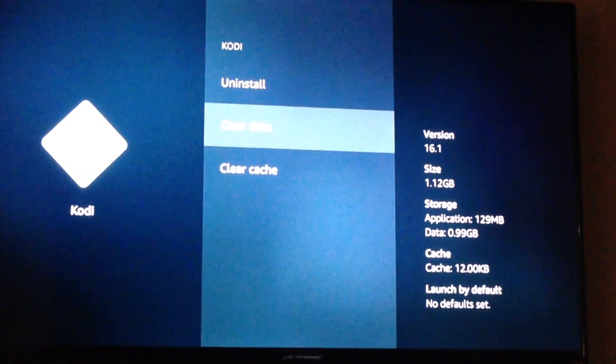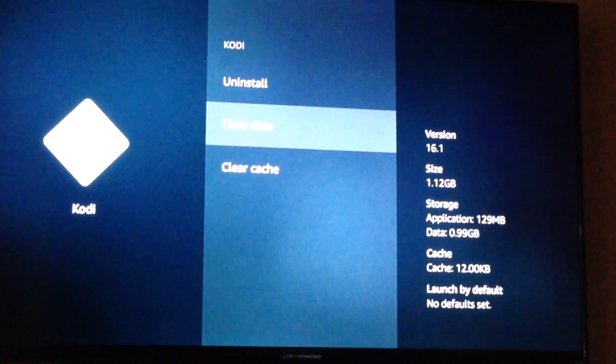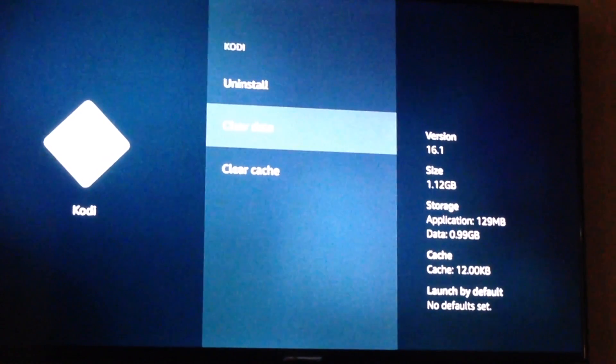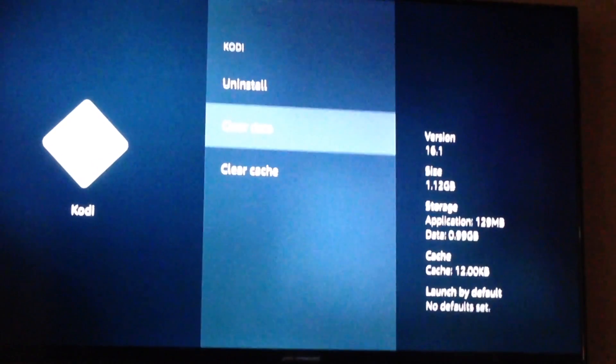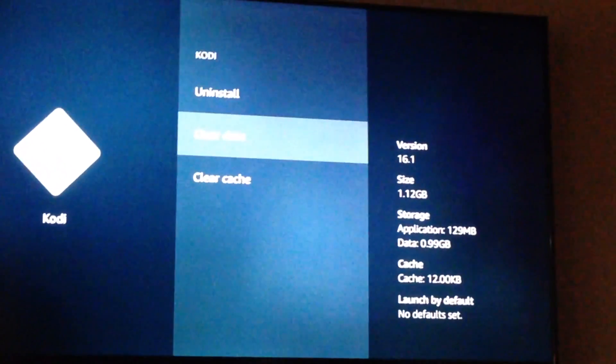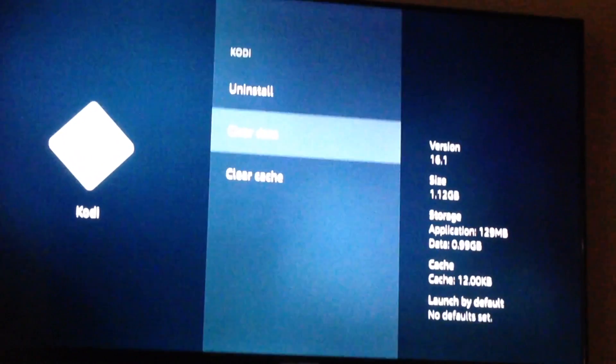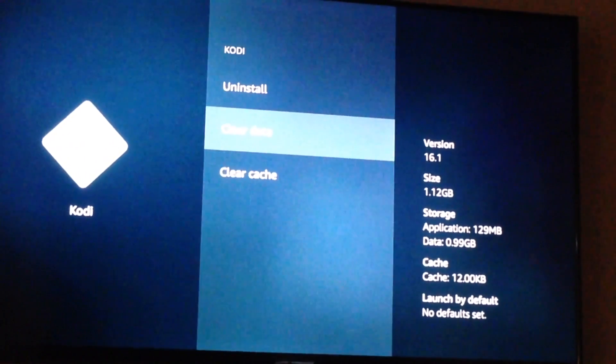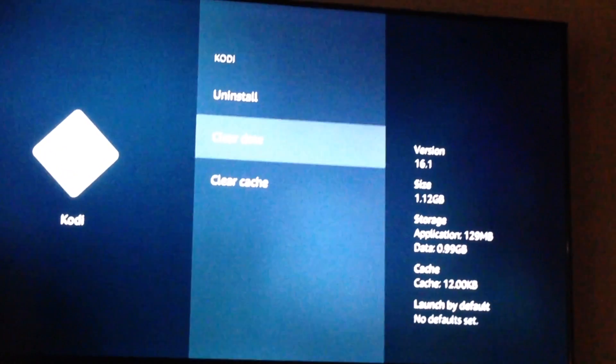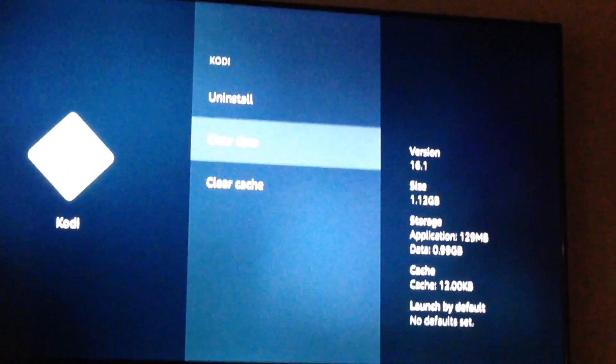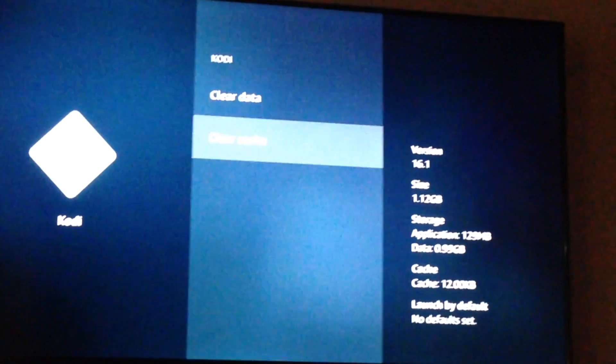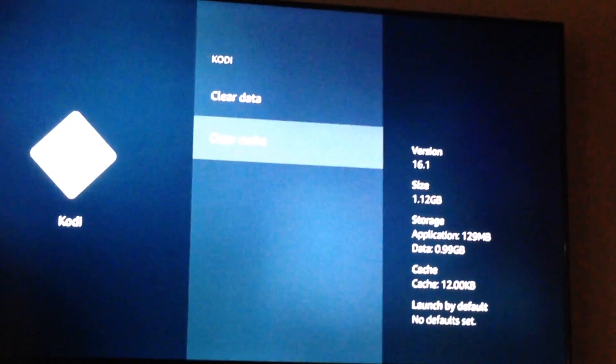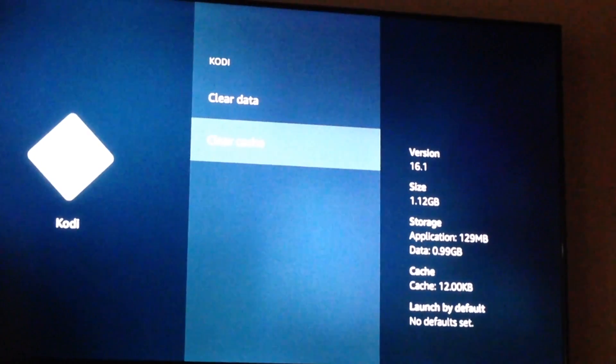Clear data will delete everything in Kodi. And when I say delete everything from Kodi, when you hit clear data, what will happen when you launch Kodi, there will be nothing in it. Do not hit clear data. What you want to do is go down to the bottom where it says clear cache and hit clear cache.